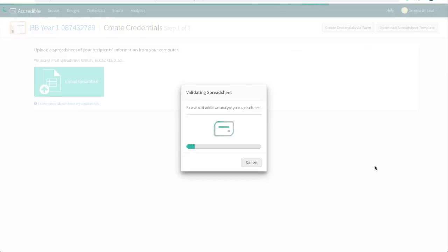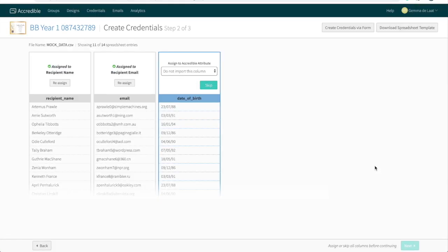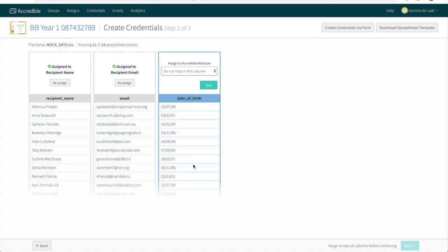The system is now analyzing my data to see which bits of information it can auto-assign an attribute to. What it can't auto-assign, it'll ask you to assign for it. The system has successfully identified the recipient names and the email address. However, my spreadsheet had a column of data that doesn't need to appear on my certificate, so I will go ahead and skip this column.